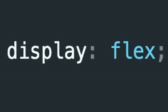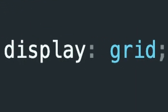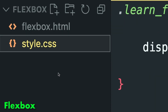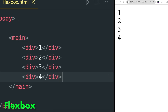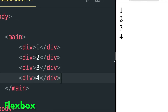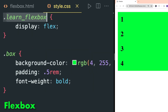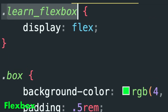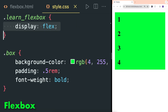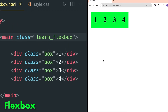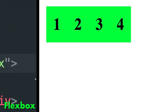Flexbox is defined by display flex and grid is defined by display grid. I created a simple HTML and CSS file. Inside HTML's body tag I created four divs inside a main tag. Inside style.css I created a box class, then applied it to every div, then a learn-flexbox class where we will apply all flexbox properties. Display flex is used to create flexbox, then applied this class to main. As you can see in the browser, all items are rendered in a row.